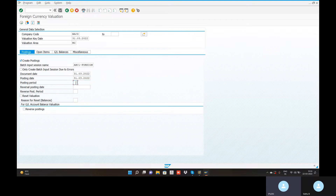Posting period two valid. Now, if you have reversal postings, go to the GL balances here. What are the GL balances?